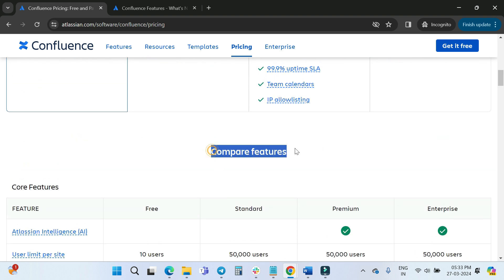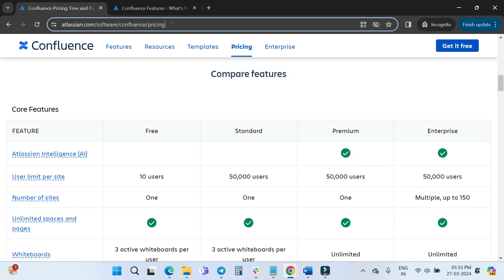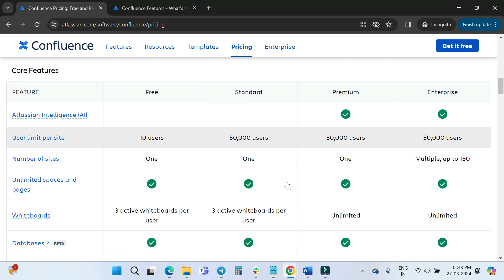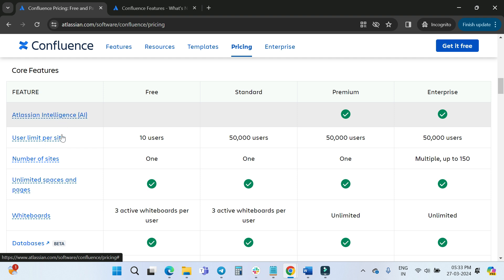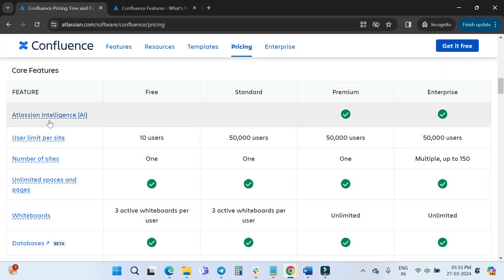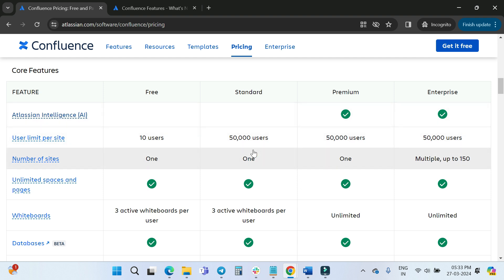We'll look at core features — I'll also mention the comparison link in the description so you can read it yourself. If you don't know what Atlassian Intelligence is, you can click to learn more directly on the page. Atlassian Intelligence is available with Premium and Enterprise licenses.